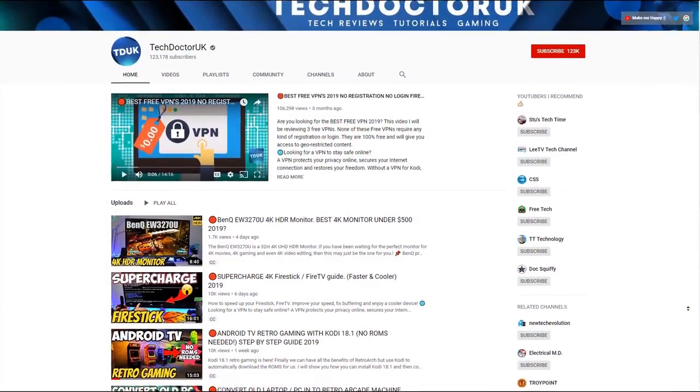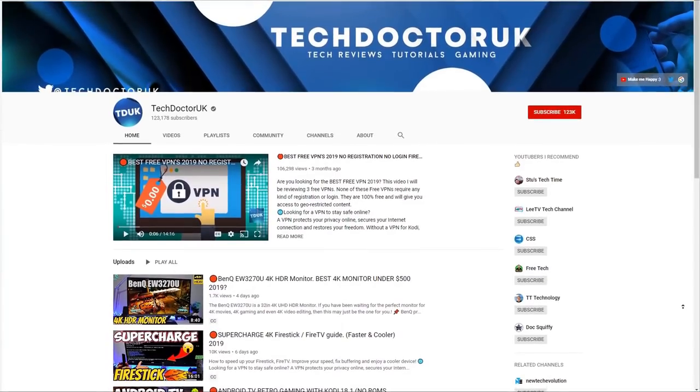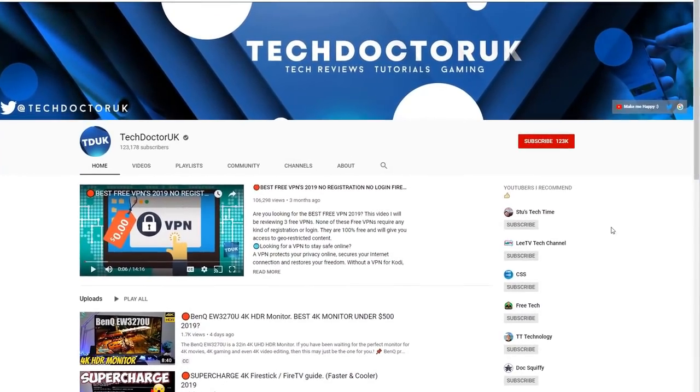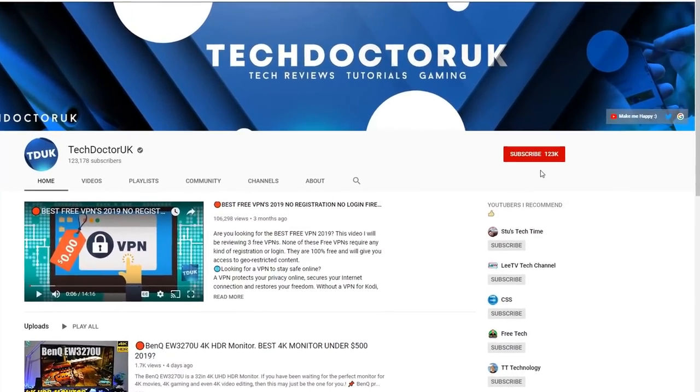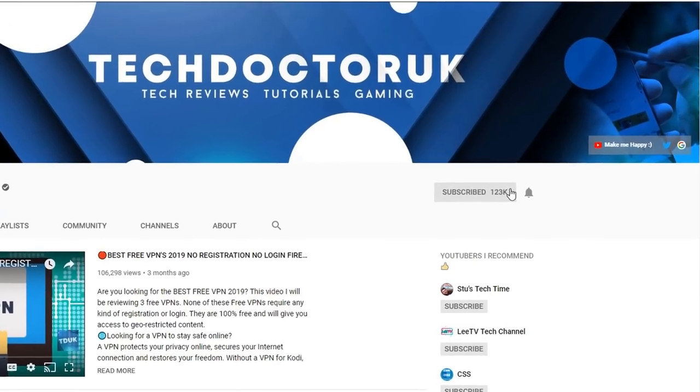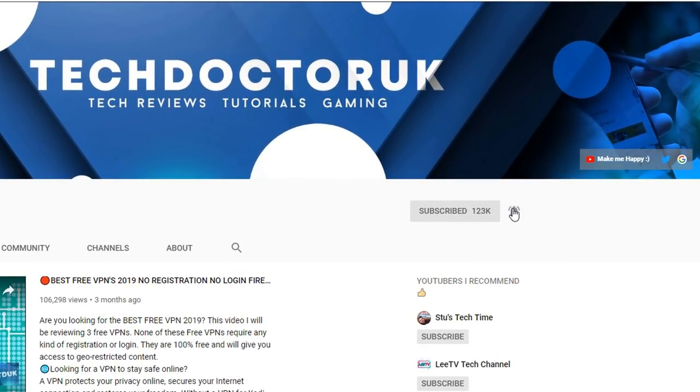If you're new to the channel and you want to stay up to date with the latest tech tutorials, the latest Fire Stick, Android and Android TV tips and tricks, then please do subscribe and hit the notification bell. It's a small click from you but it makes a big difference to me, thank you.